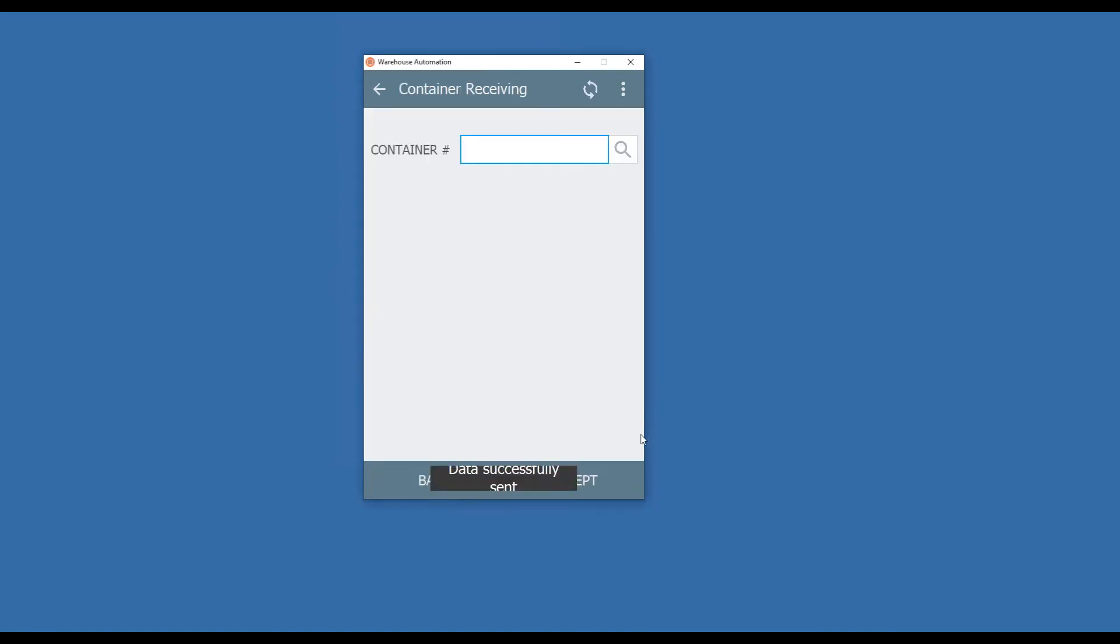It'll connect up, sends it over to your Sage system, performs the warehouse transfer. Now those items are available for sale.